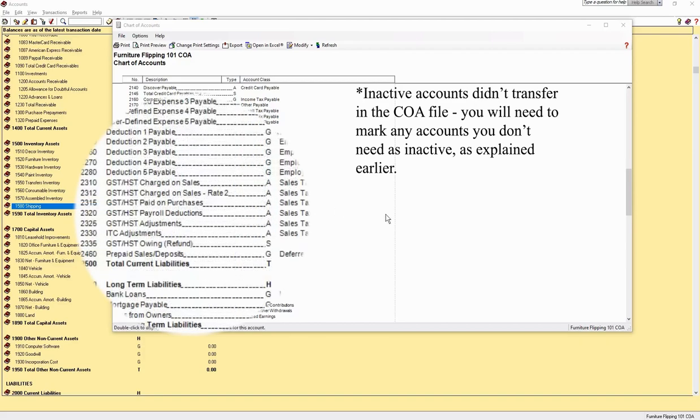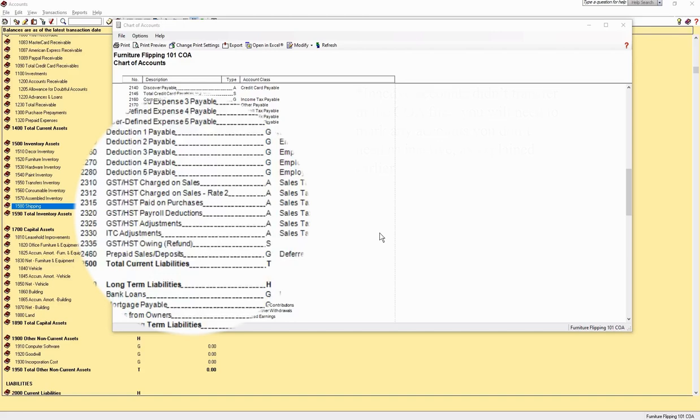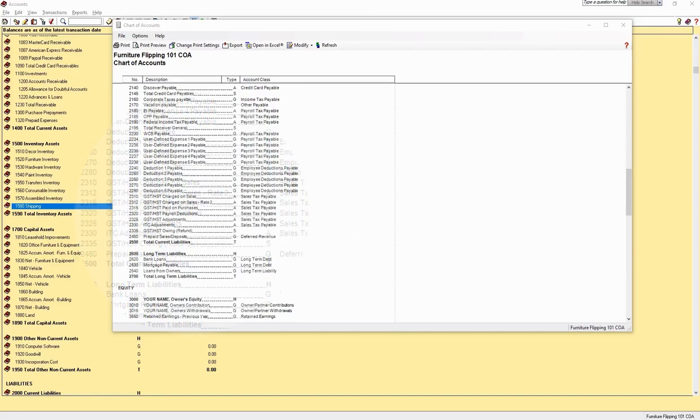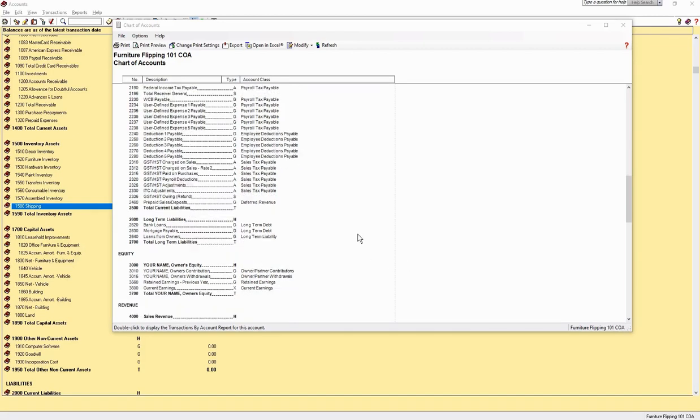GST and HST are Canadian taxes. If you are not Canadian, you will need to rename these to suit your country's taxes. Make sure you understand how tax laws work in your country, province or state. You may collect both GST and PST, so you can use the second tax account to keep those separate.